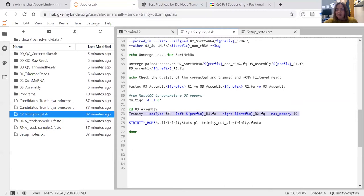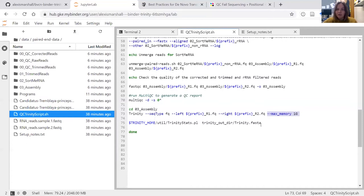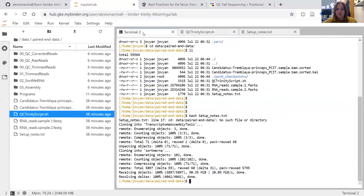Once MultiQC has run, we change into the assembly folder and run Trinity. Trinity here takes a FASTQ input, left reads, right reads, and we have a memory limit based on the Binder environment - this just ensures Trinity doesn't fail. Once Trinity has finished, we run the Trinity Stats Perl script, which tells us the average size of our assembled transcripts, and then it finishes.